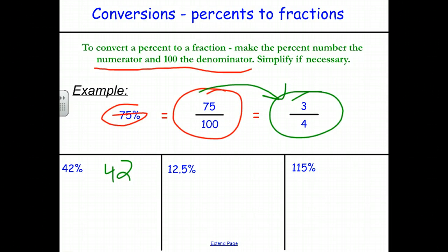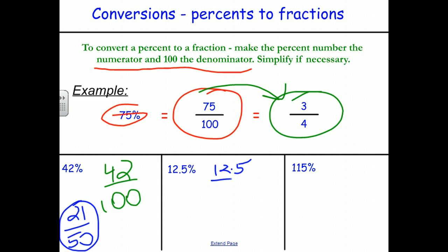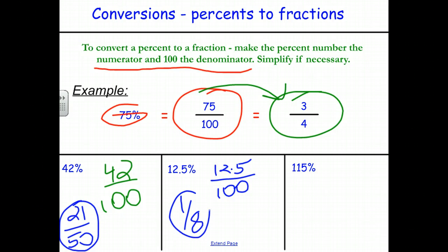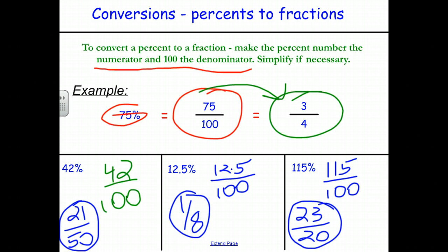For any of these, we take the percent number and write it on top of a fraction out of 100. So 42 out of 100, divided by 2, gives 21 out of 50. For 12.5%, writing 12.5 out of 100 and multiplying by 2 gives 25 out of 200, or by 10 gives 125 out of 1,000 — simplifying to 1 eighth. And 115 out of 100, divided by 5, gives 23 out of 20.